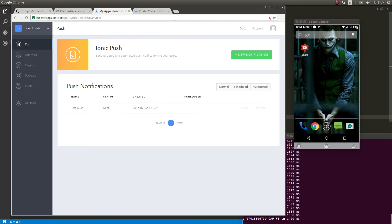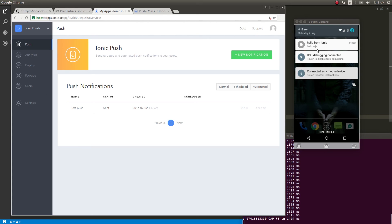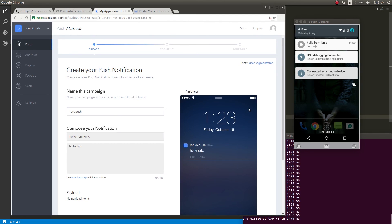The test push is sent — and here you can see the push notification on the device! Opening it up: 'Hello from Ionic — Hello Raja.' That's the test push we sent. This is how you implement push notifications using the ionic-cloud-angular package. A lot of other services like authentication and deploy are also bundled with it and I'll make more tutorials about those.